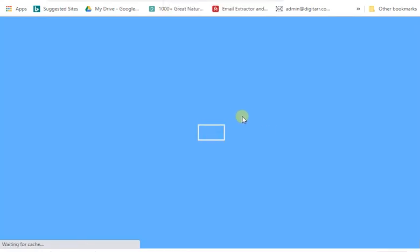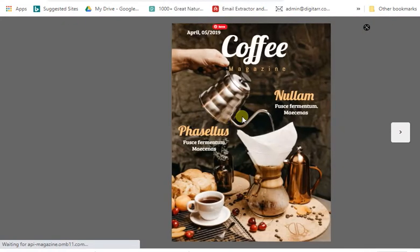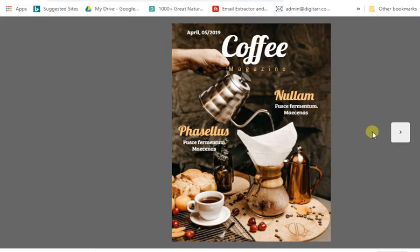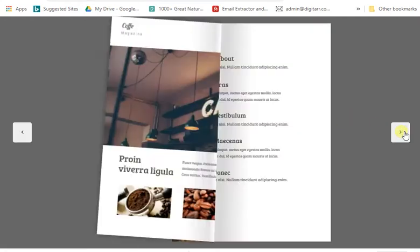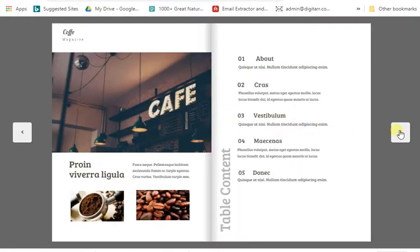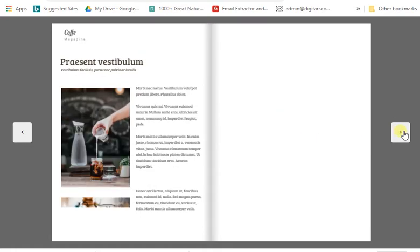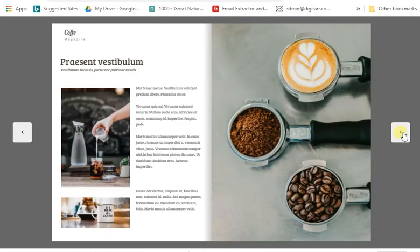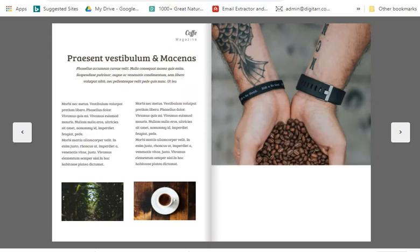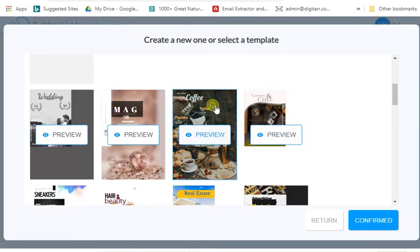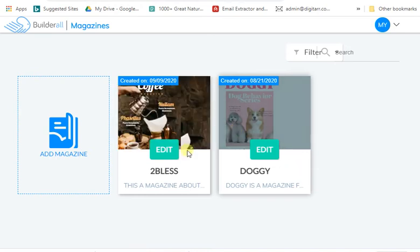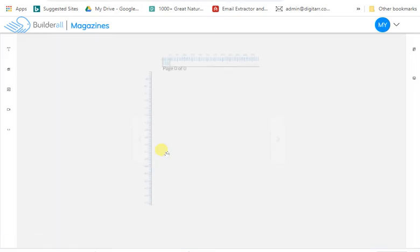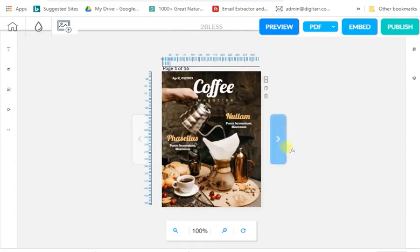If you want to preview this coffee magazine just click here to preview it — it loads up right now. Look at how cool and awesome this magazine is! All you need to do is flip through it like this and edit things. Everything has been done for you. To edit the magazine, click it and the blue bar goes around it, then click confirm to use that template.